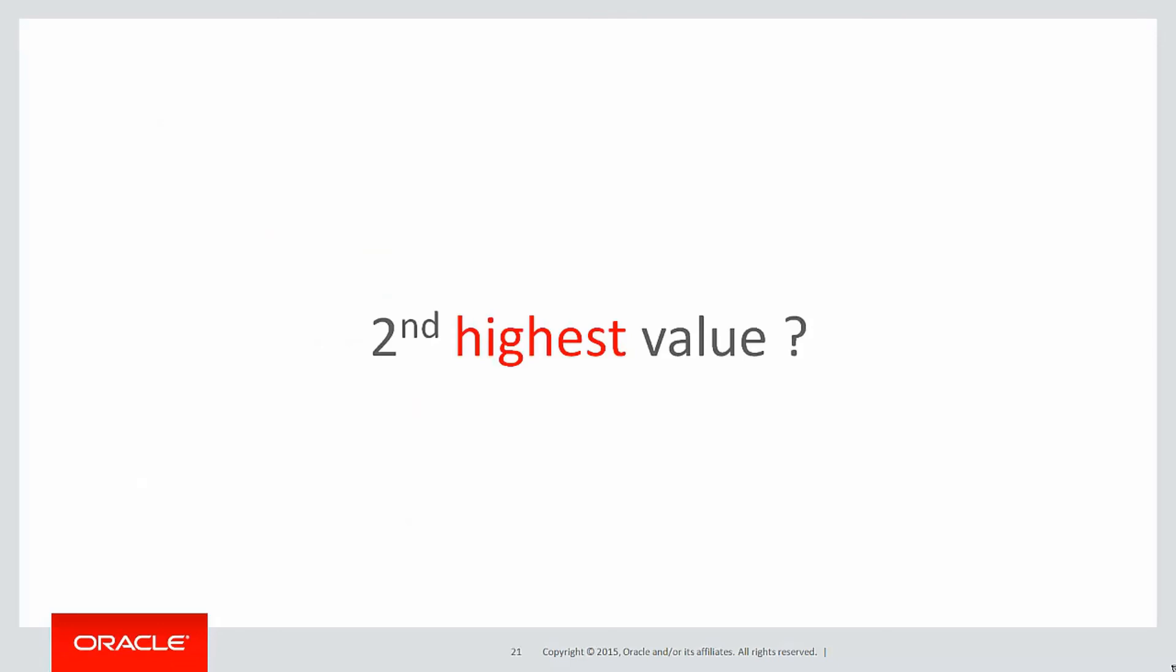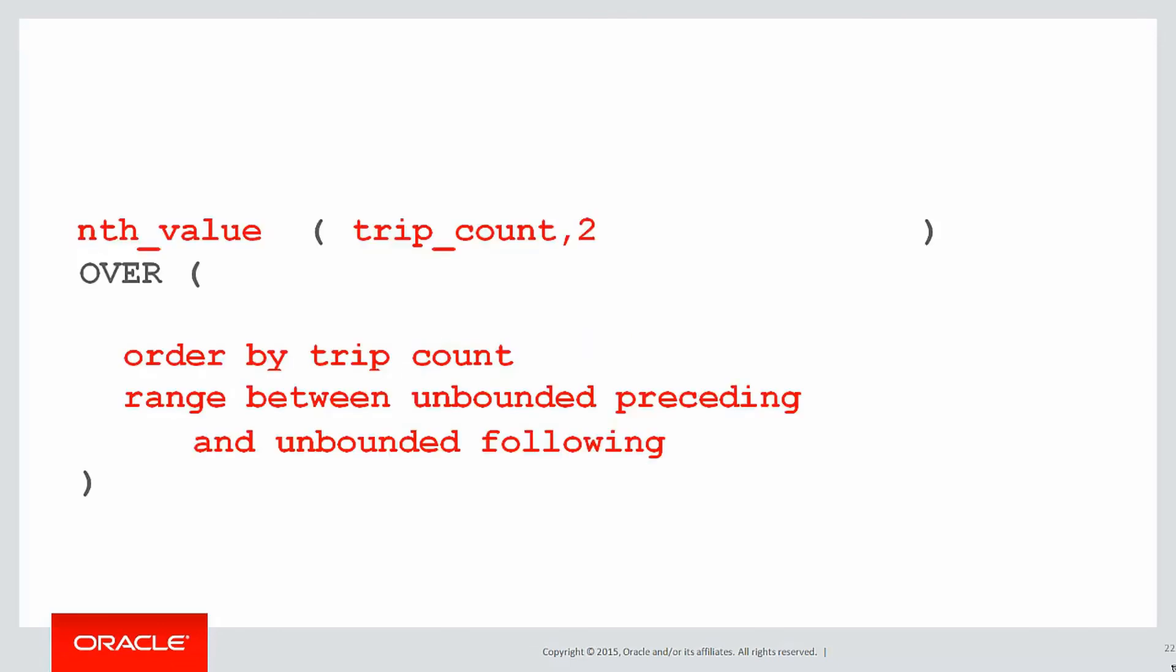So how do we get the second highest value using the nth value syntax? It's very easy. There's our original syntax for the second lowest. All we do is we add from last into the nth value expression. And that tells us to count two back from the top as opposed to two from the bottom. The rest of it is unchanged.